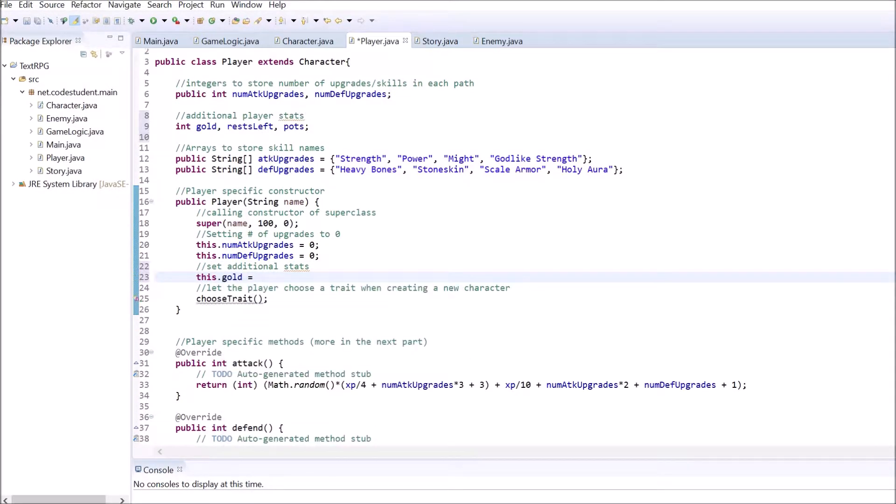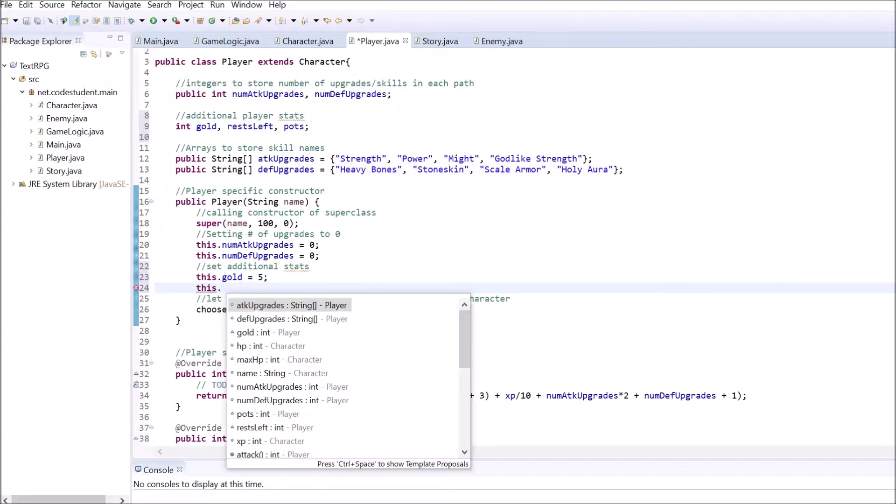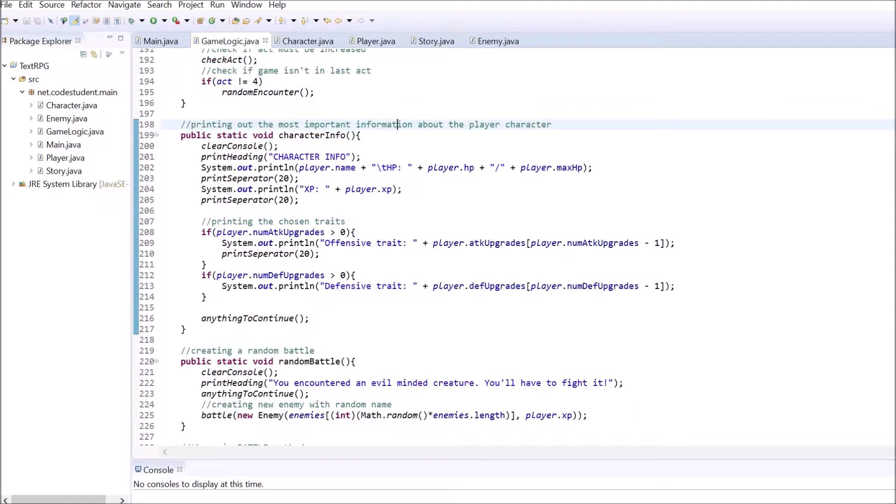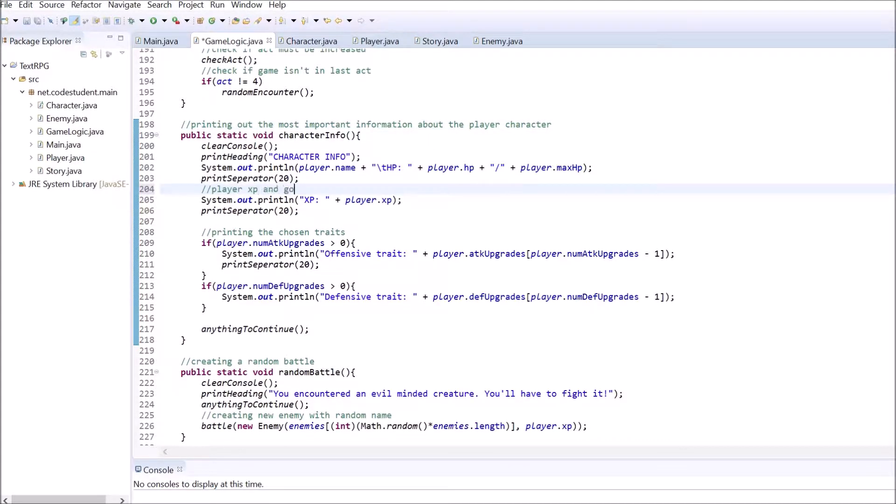In the second part of this tutorial series we created a method that prints out all the important information of the player. Let's add those new values we created in the player class.